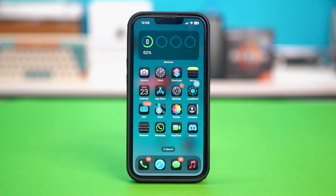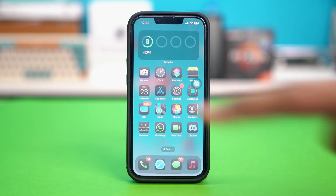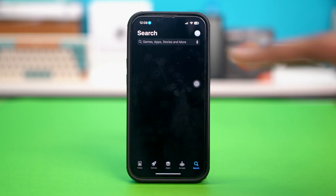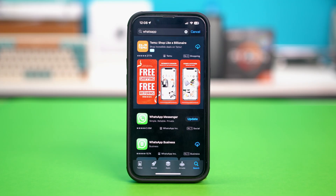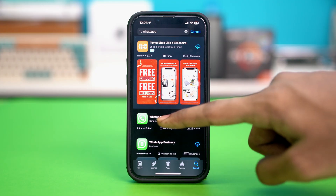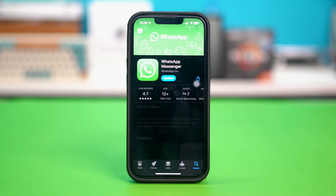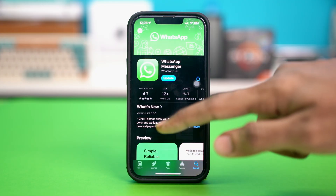Then just go to the App Store and search for WhatsApp and simply install the WhatsApp app from here. After installing, see if the problem was fixed or not.